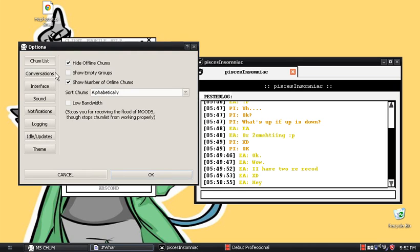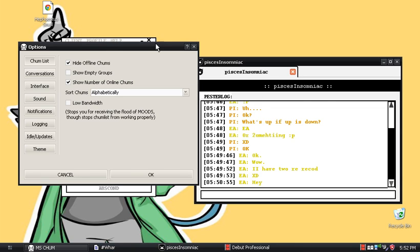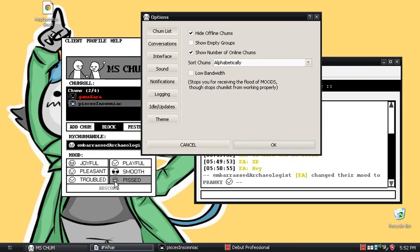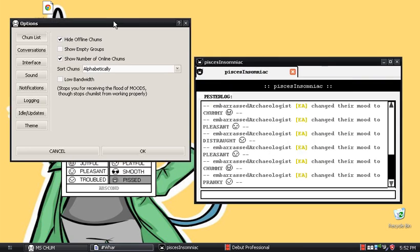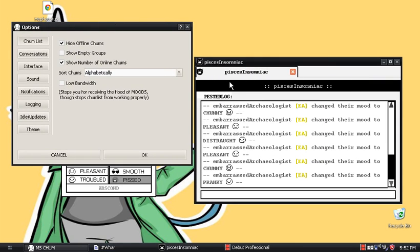The first thing we have is the Options. We have your chum list, which you can change the options about. If you do have low bandwidth, it does help if you do this. Because if your chum changes your mood — like if you want to spam your chums — you can do this and spam your friend. He's on low bandwidth so he won't see all my changes.